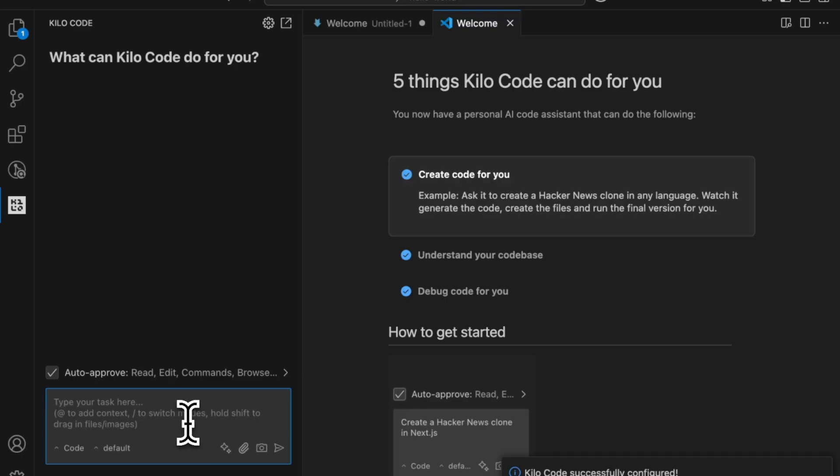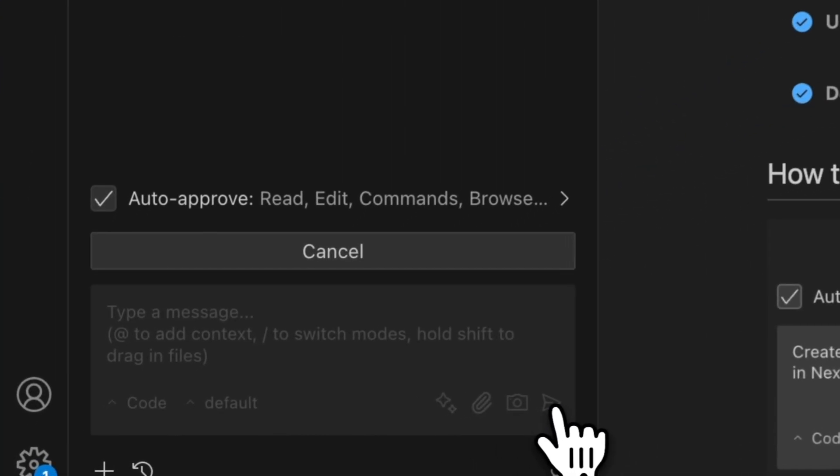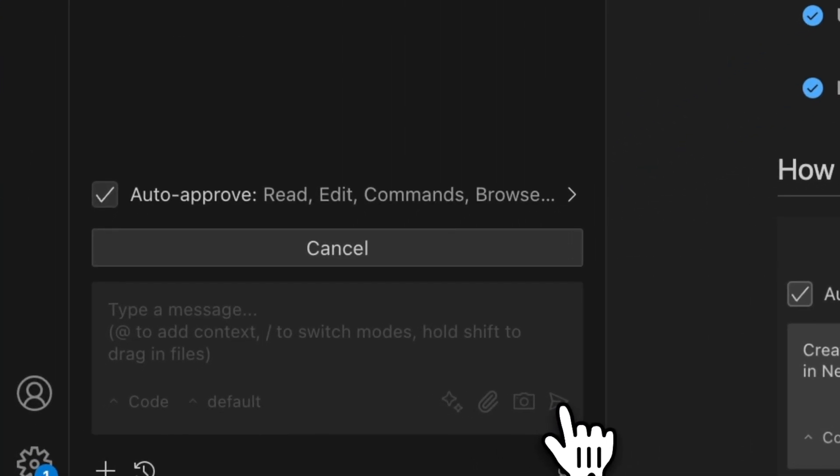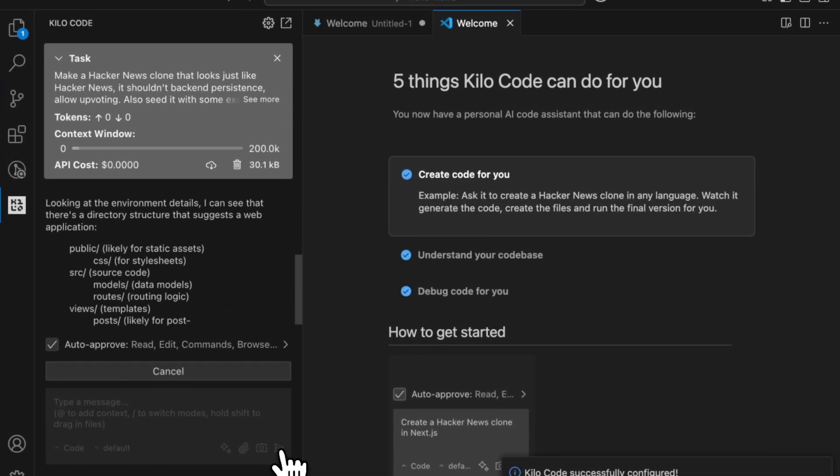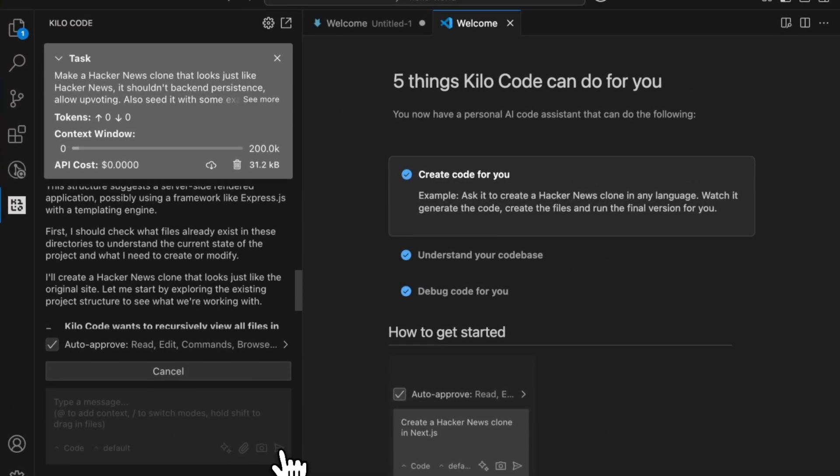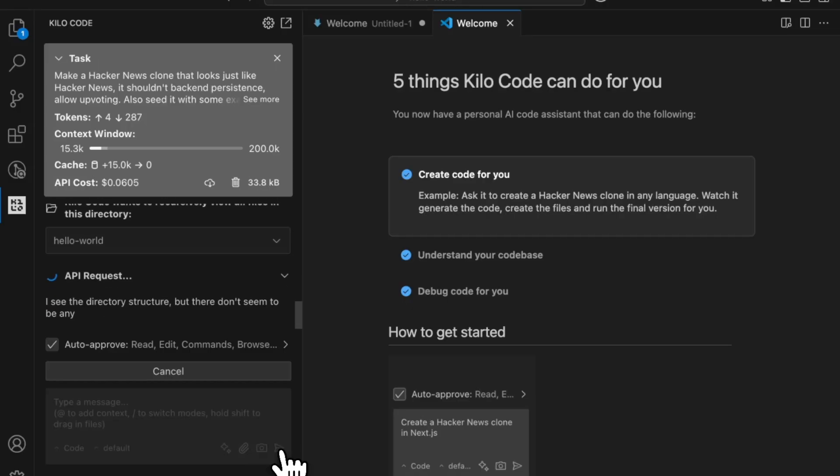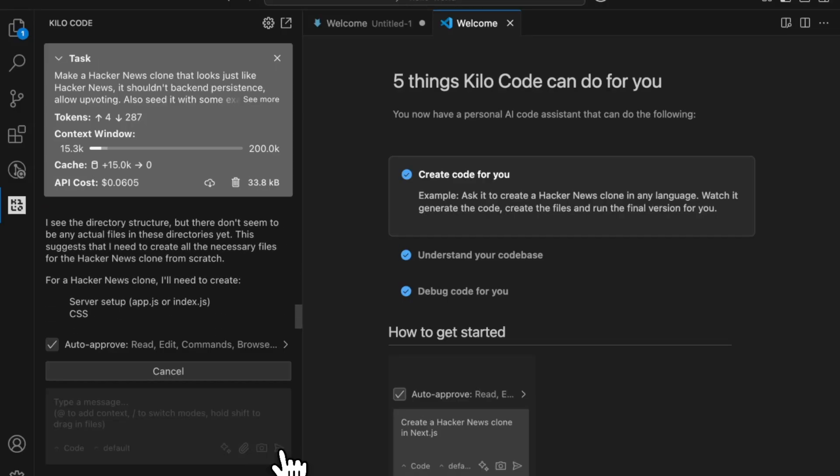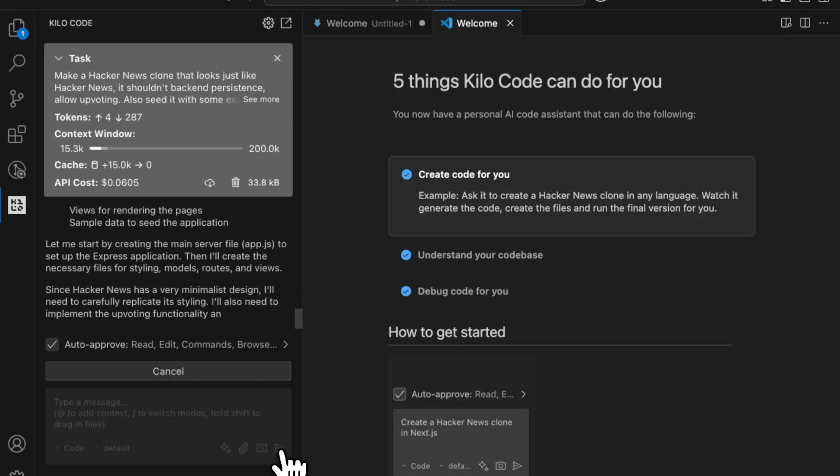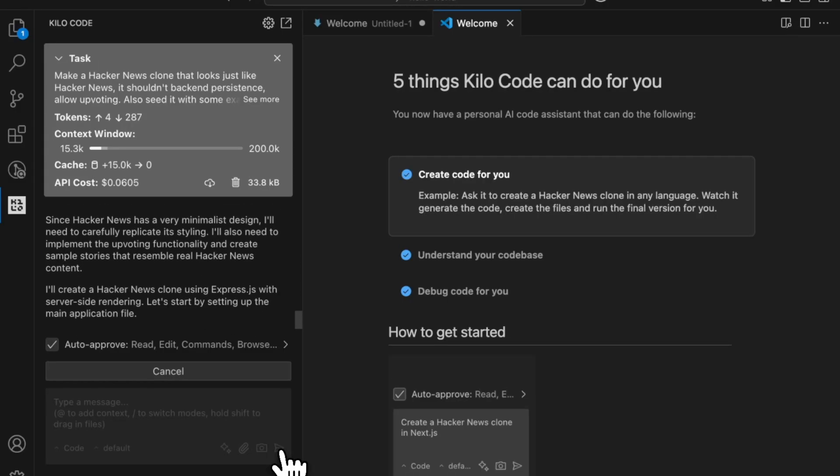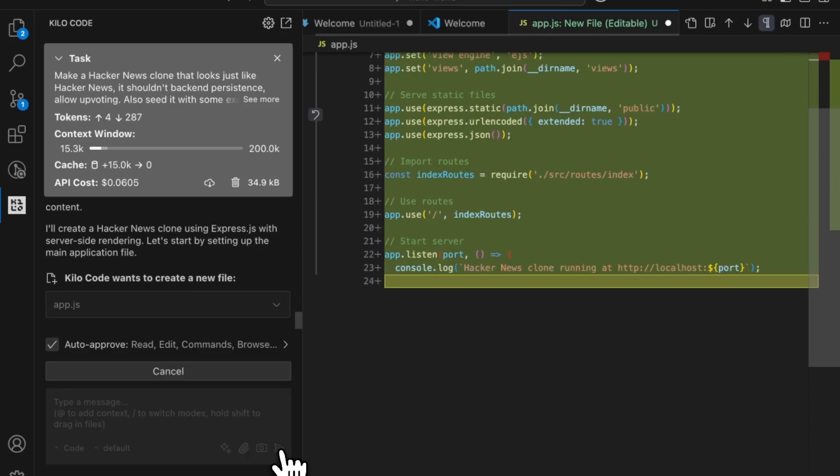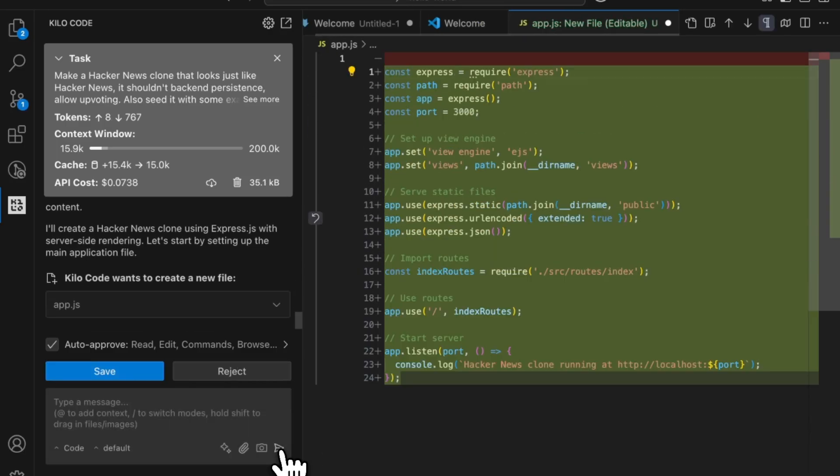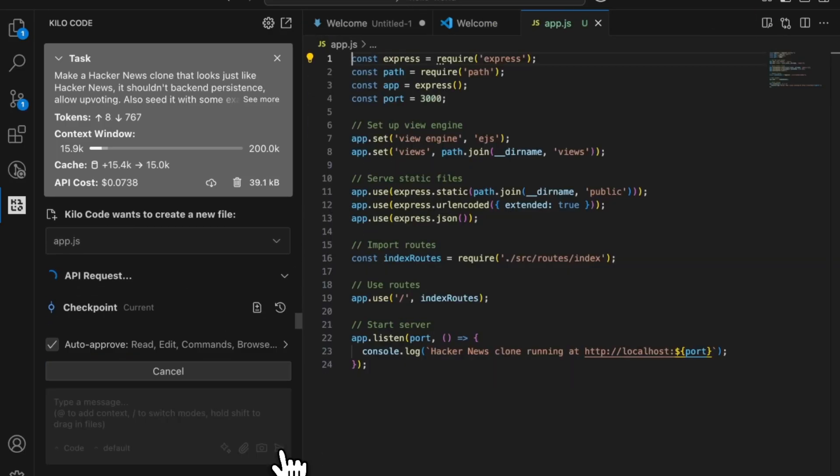Now I'd like to create a Hacker News clone. I'm a big fan of the website so let's start creating it. You'll see that it's contacting the LLM that you've chosen. That can be KiloCode 3.7 which we provide out of the box but also any other AI providers that you'd like.